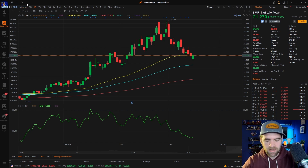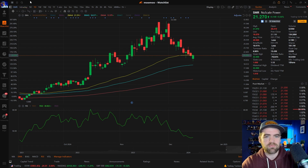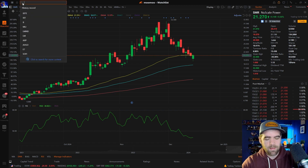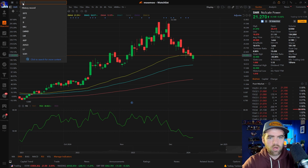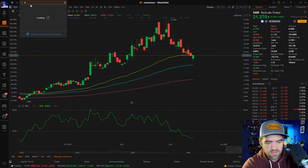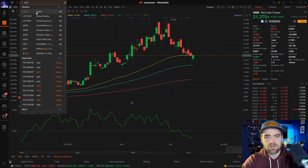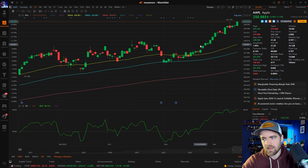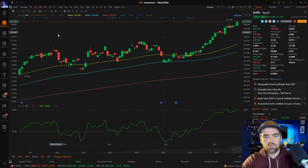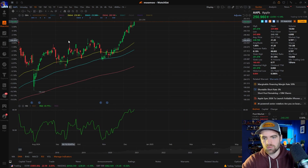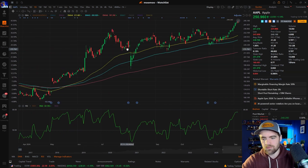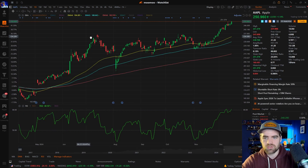To change charts and find a stock — for example Apple — just click the search icon and type in the ticker or the company name.